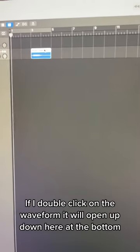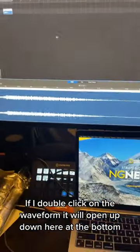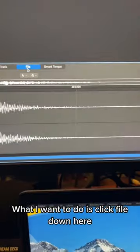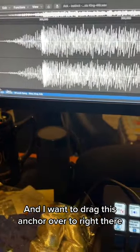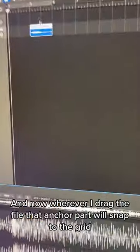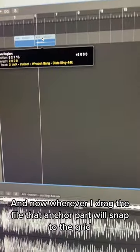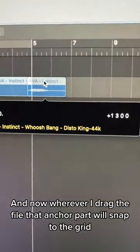If I double click on the waveform, it will open up down here at the bottom. What I want to do is click file down here and drag this anchor over to right there. And now wherever I drag the file, that anchor part will snap to the grid so that where the hit is will be right on the bar.